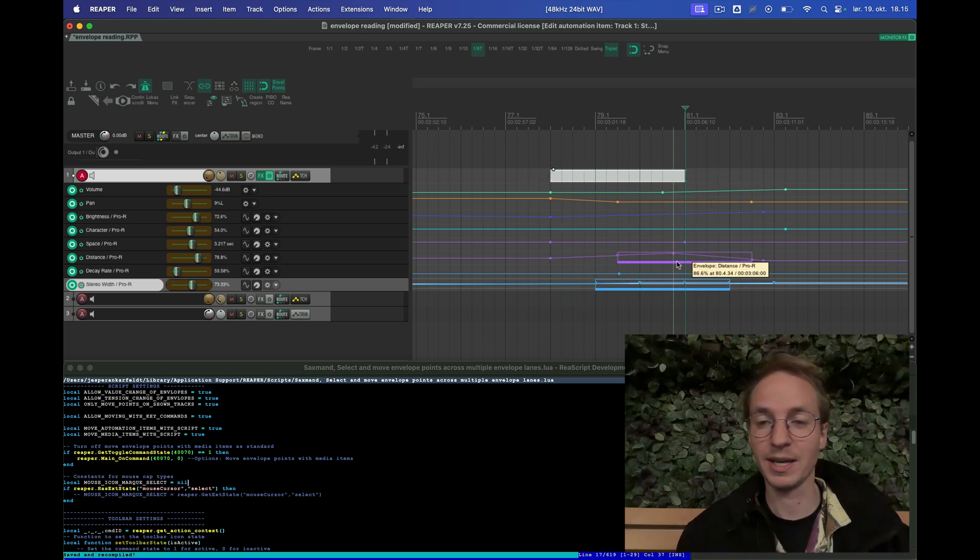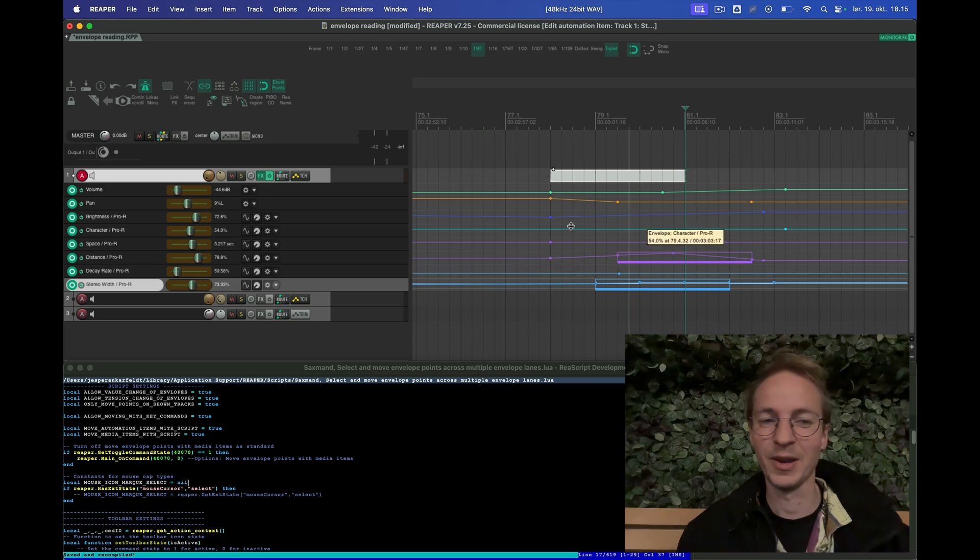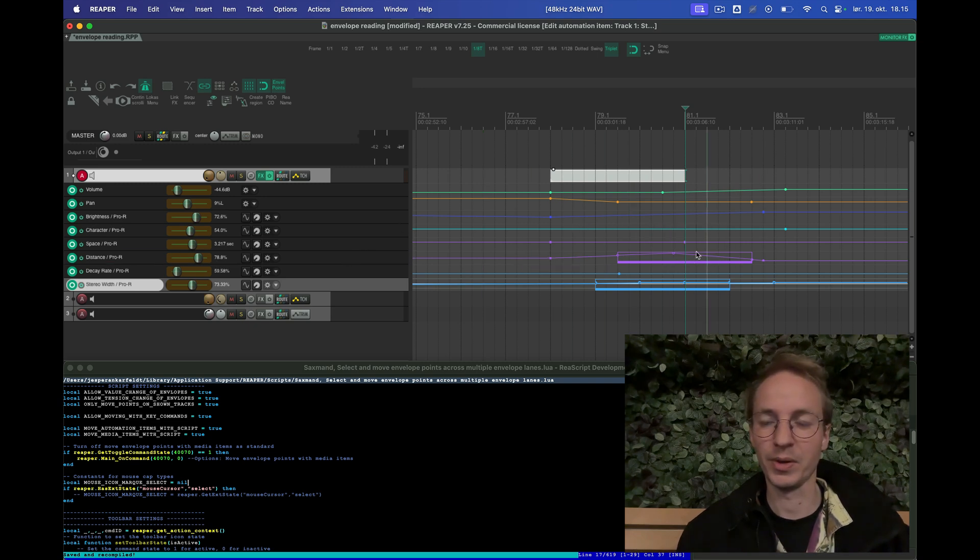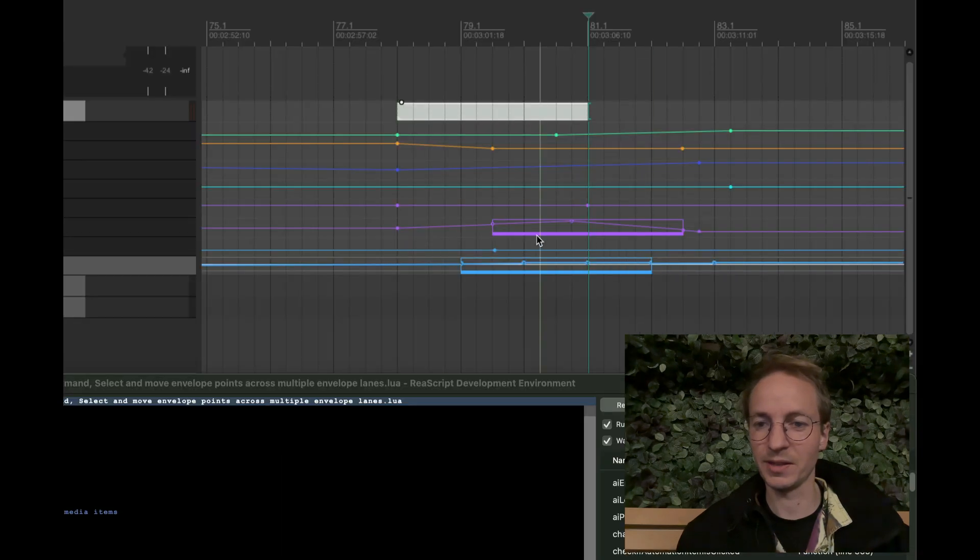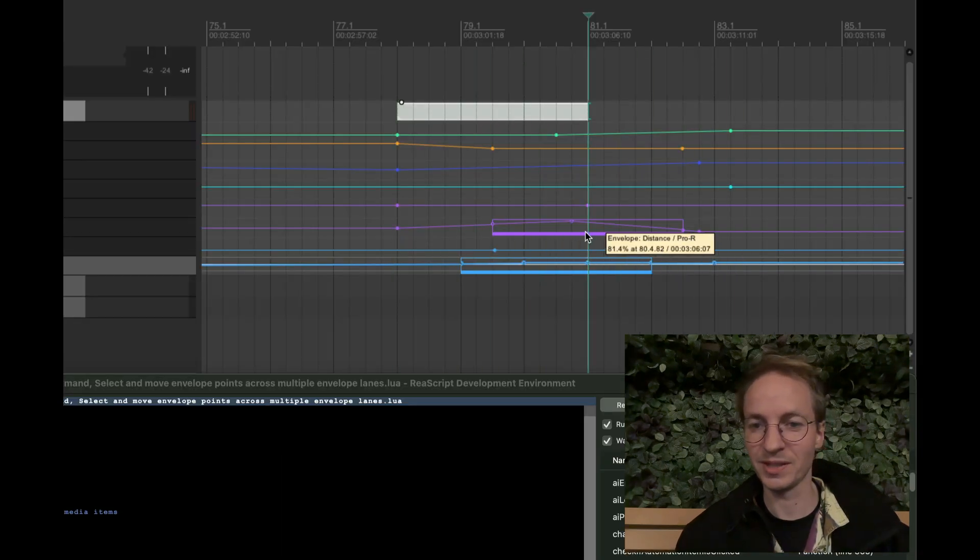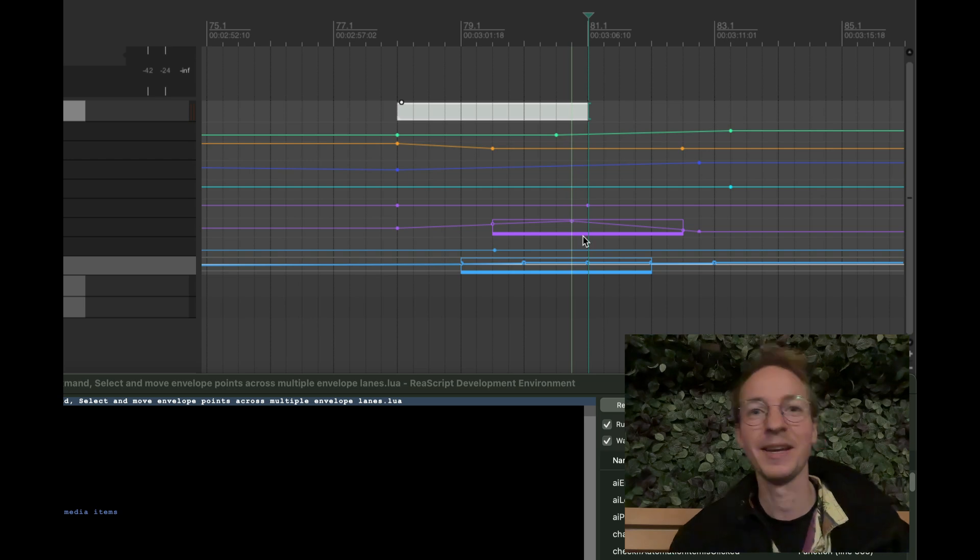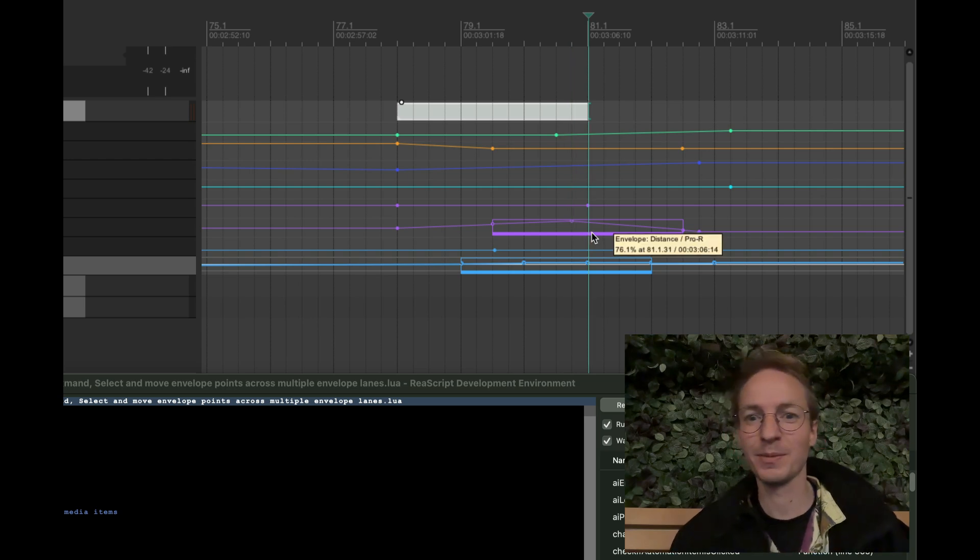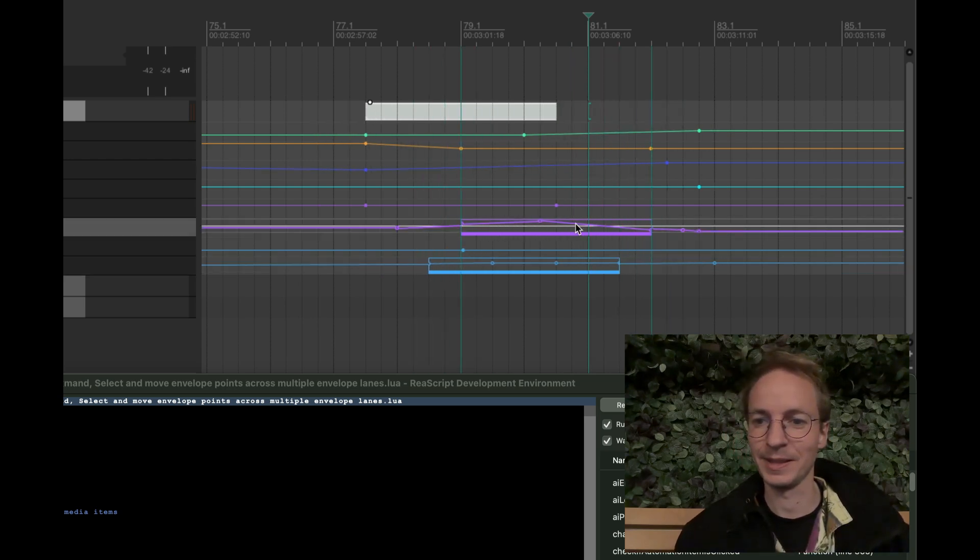With automation items, they deselect whatever else is on that envelope lane. So if I select the purple one here you will see that these two points that's not inside the automation item will get deselected like that.